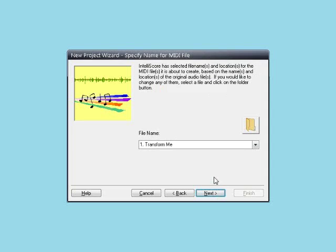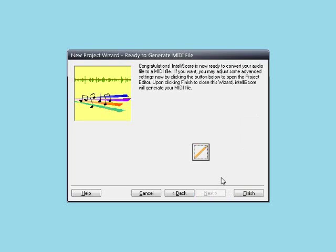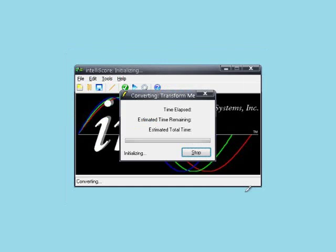Of course we need a name for our MIDI file that is about to be created. Let's just accept the name IntelliScore suggests for us. Click Next. Okay, we are done with the wizard. Click Finish, and off it goes.